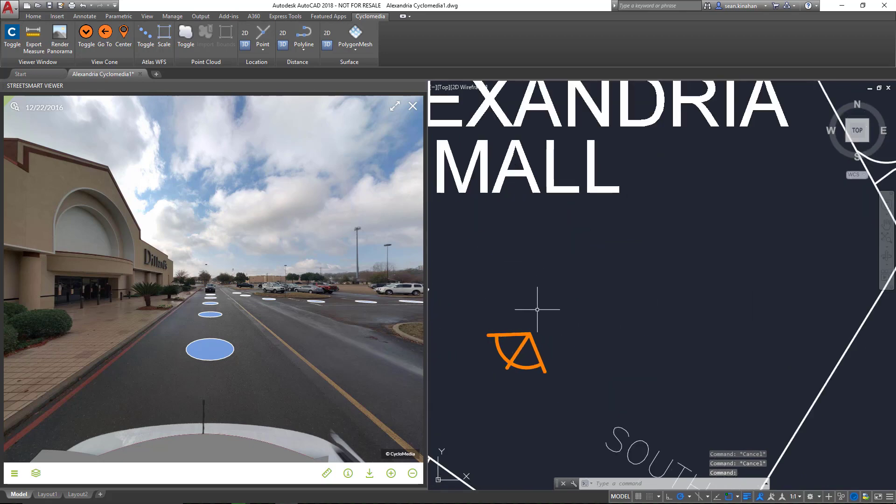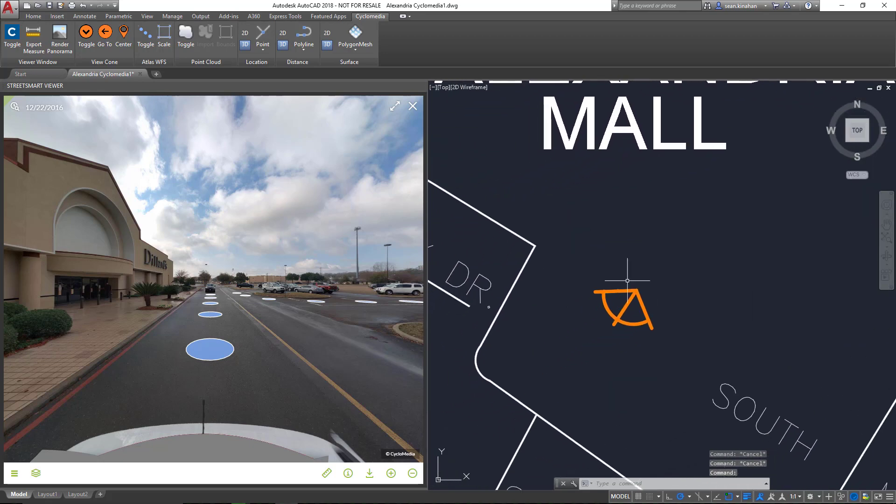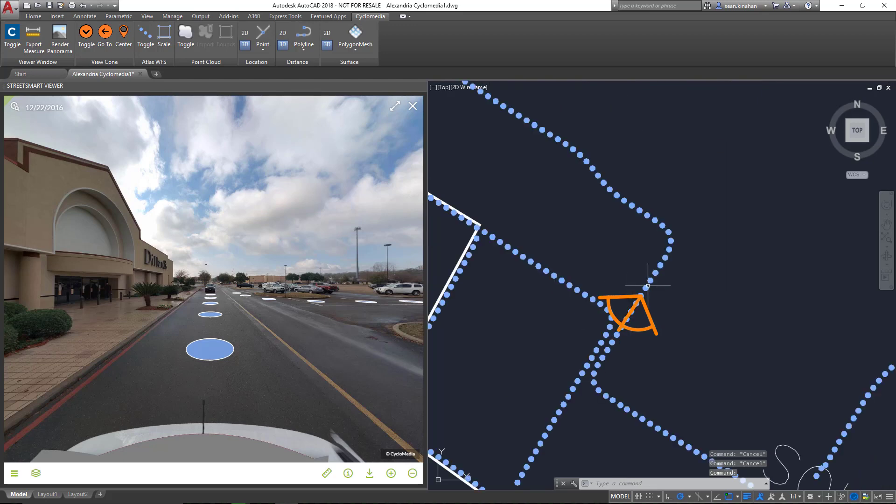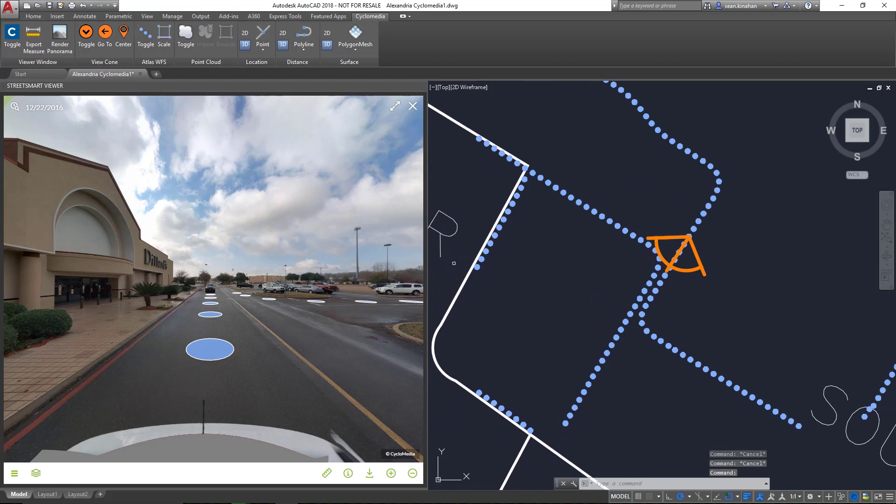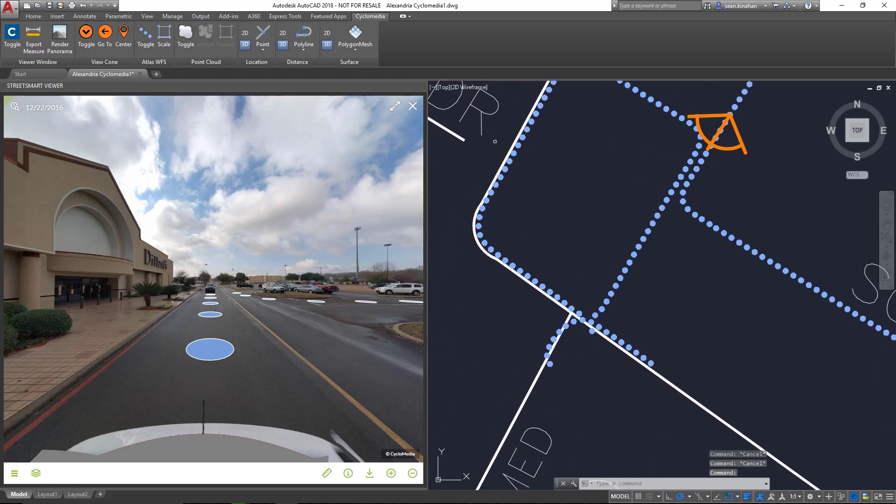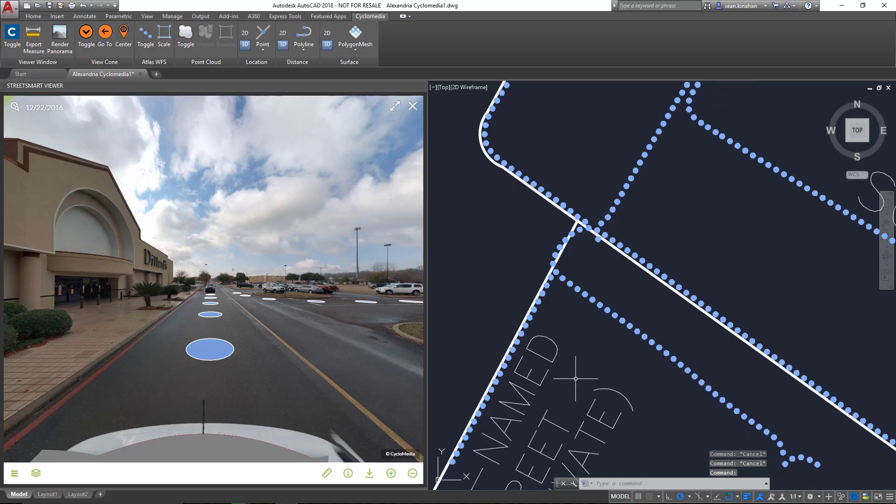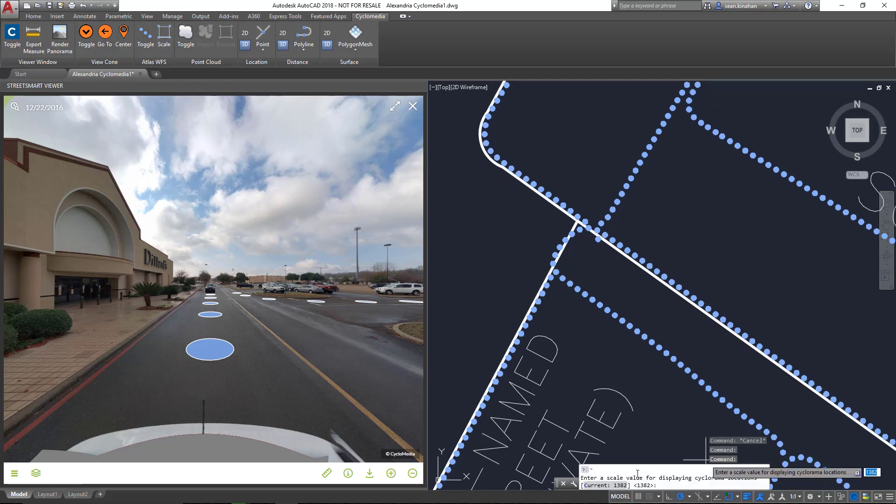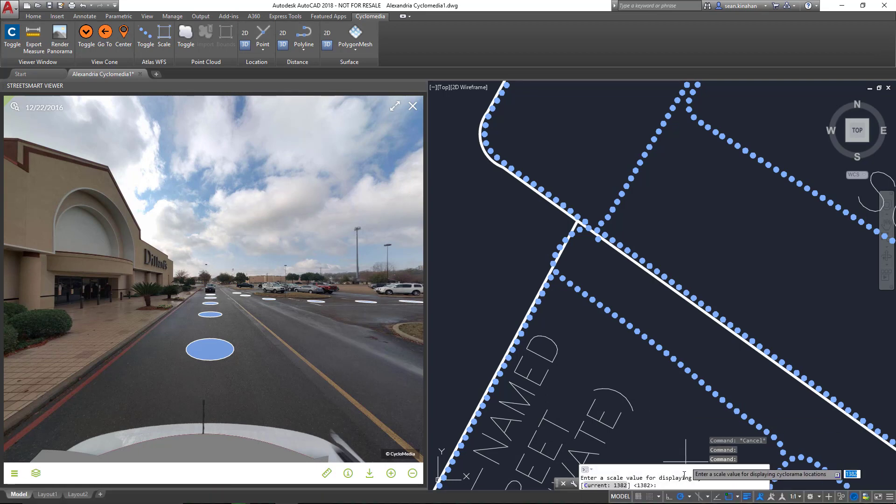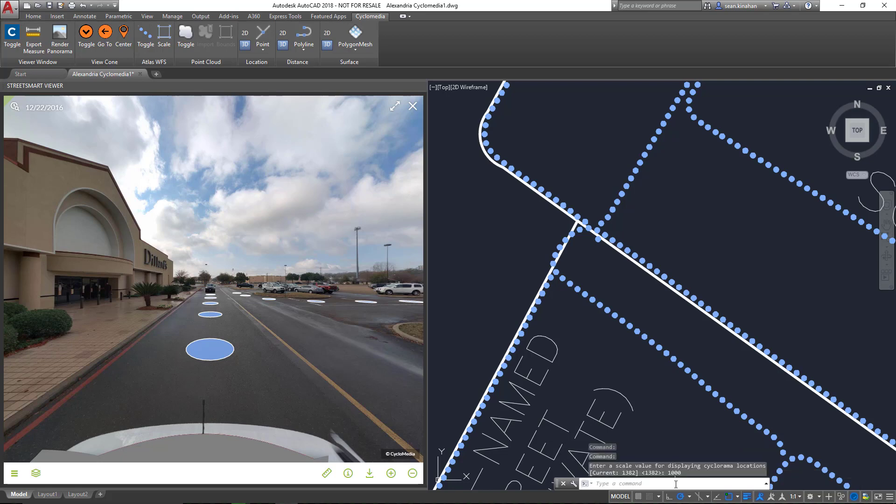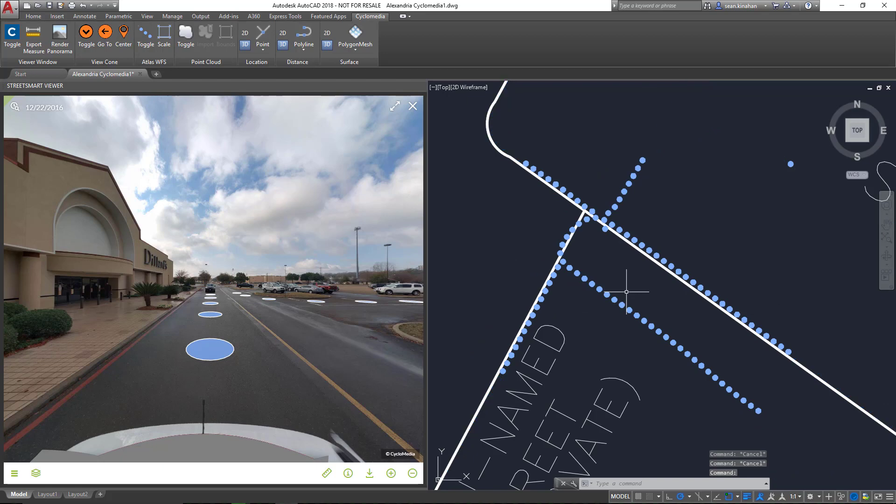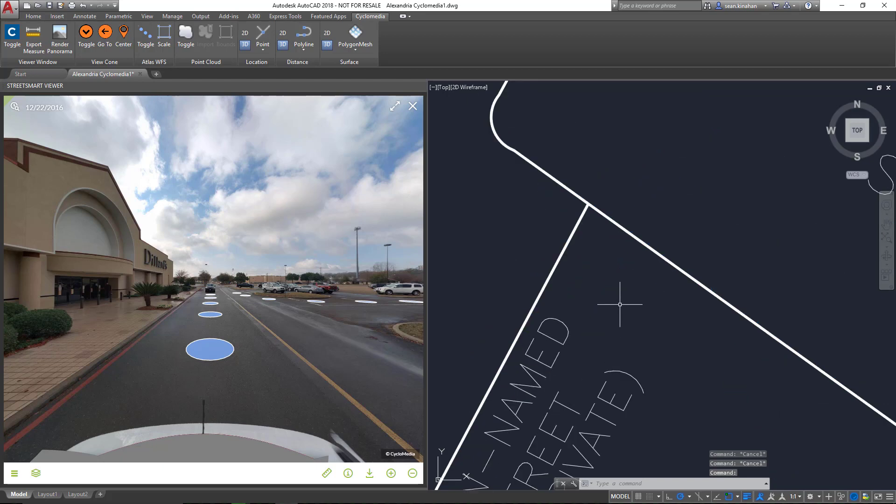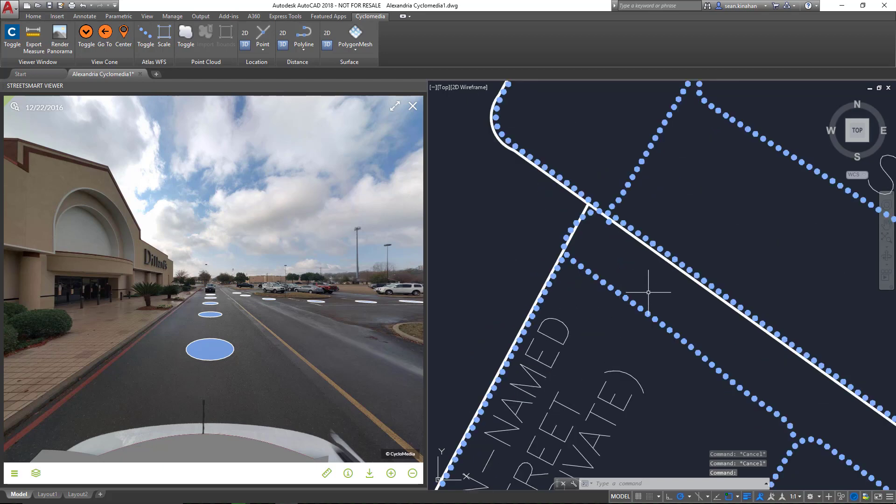So the default scale is 1382, the default height at which these start to appear. That is somewhat arbitrary and performance-based, so the user has the ability to adjust it. If we make that value lower, say 1000, we should see these points only when we're closer. If I zoom out again, there we are.